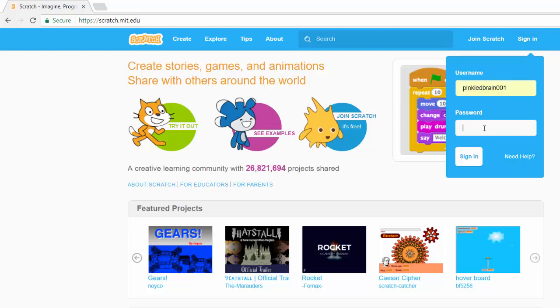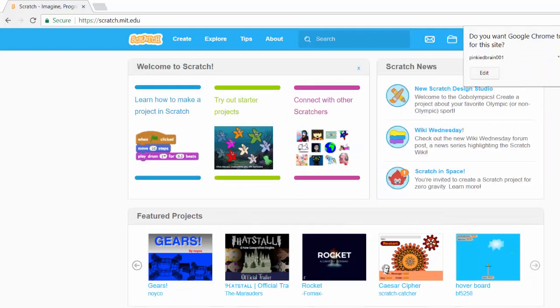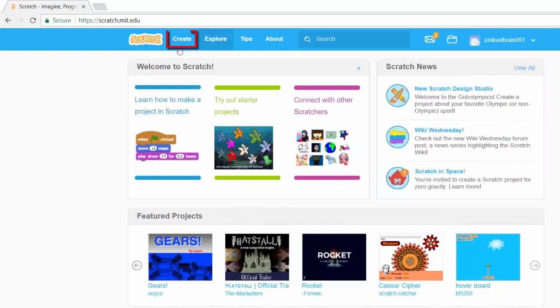Mine is pinky the brain 001 and then your password. Now you click on the create link. The create is going to open up an editor.